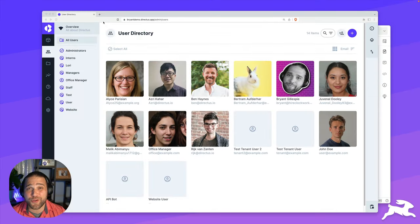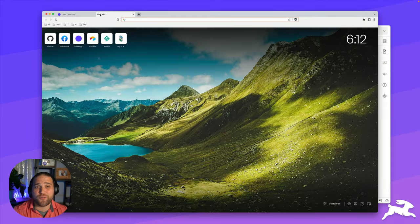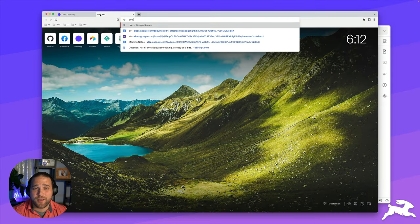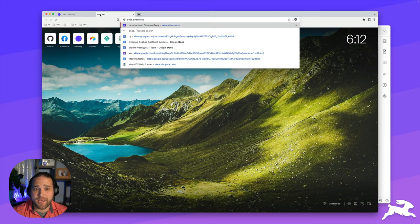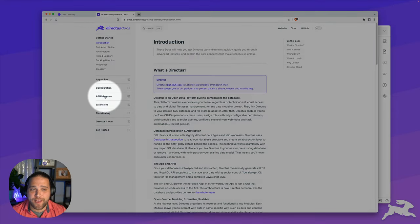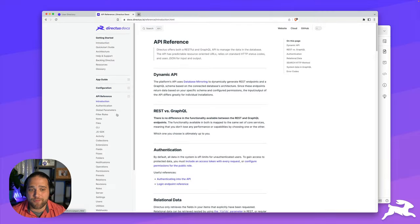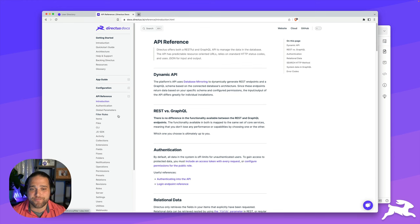To learn more about the APIs and get a full reference, open up a new tab, go to docs.directus.io and just look for the API reference on the left hand side.